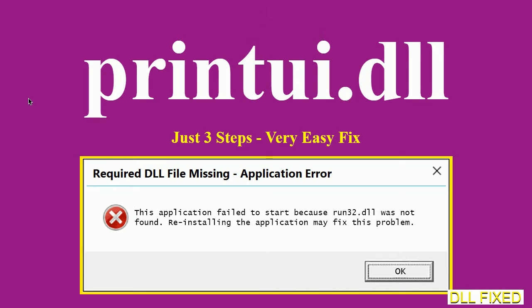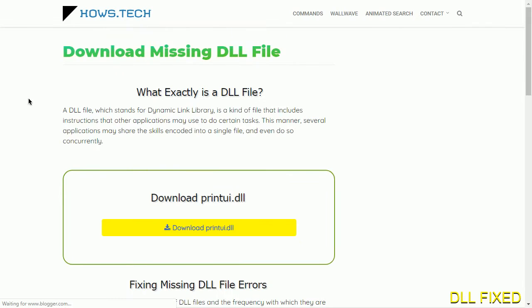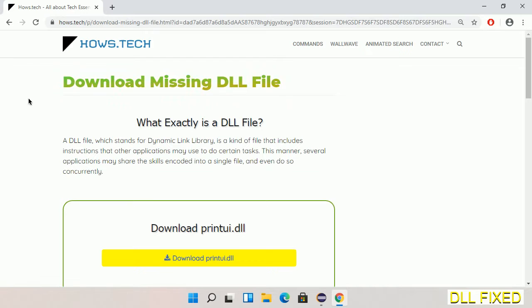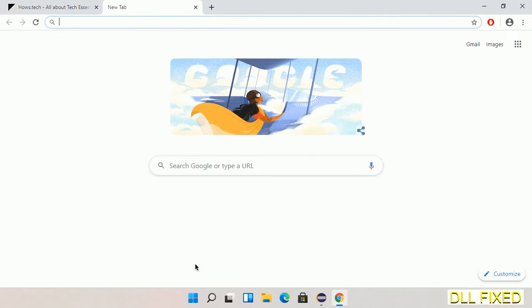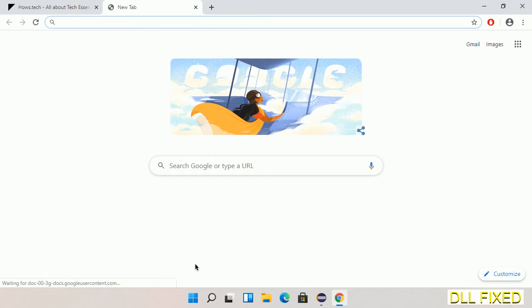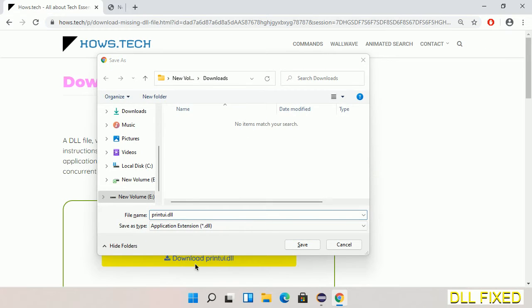Let's see how to fix this missing DLL problem in just three steps. In step one, we have to open this page—the page link is provided in the description. Click on the download button and the file will get downloaded. Save the file somewhere.